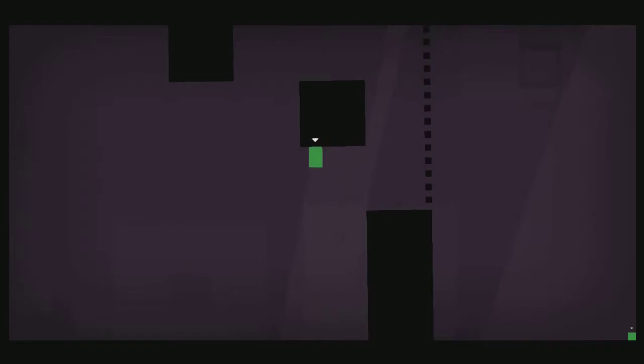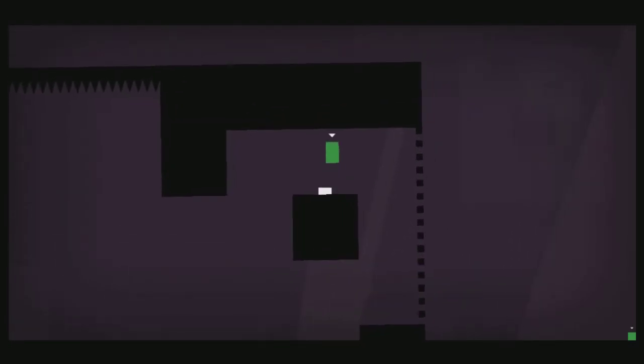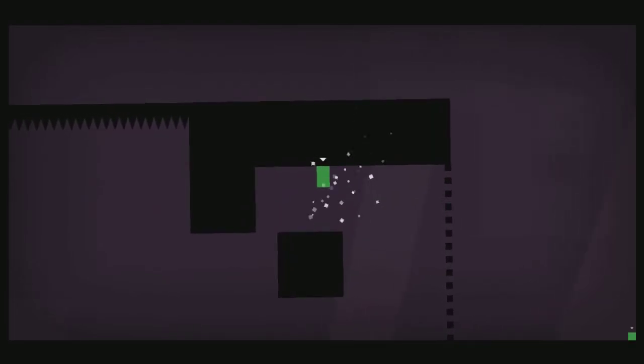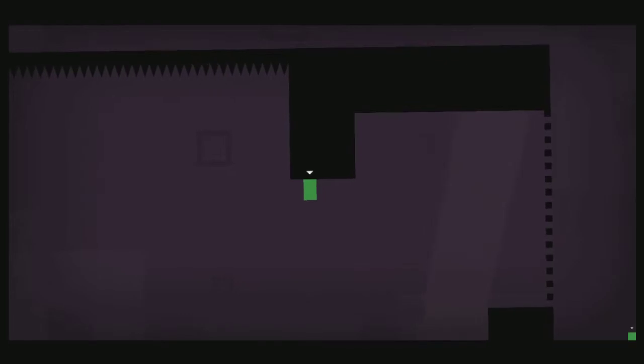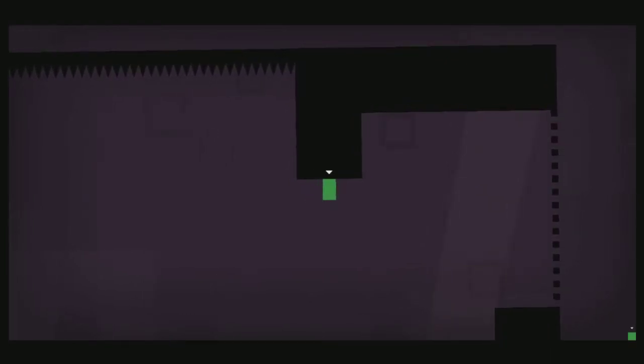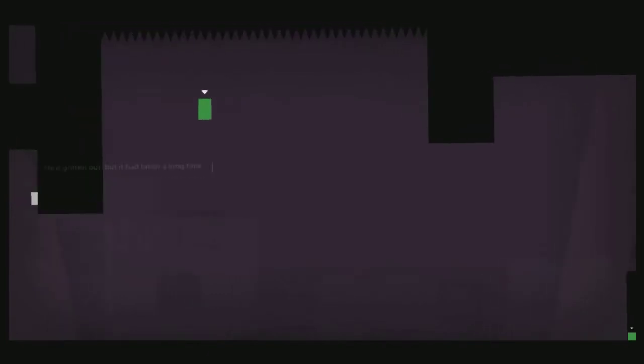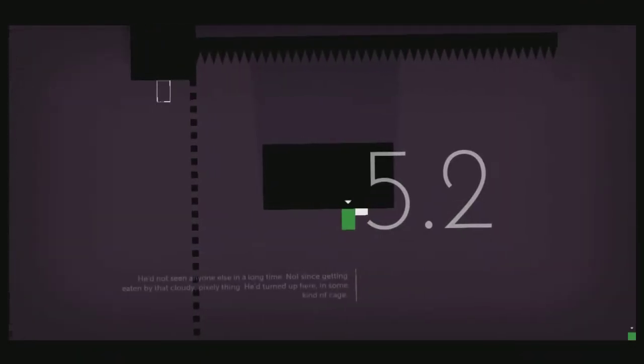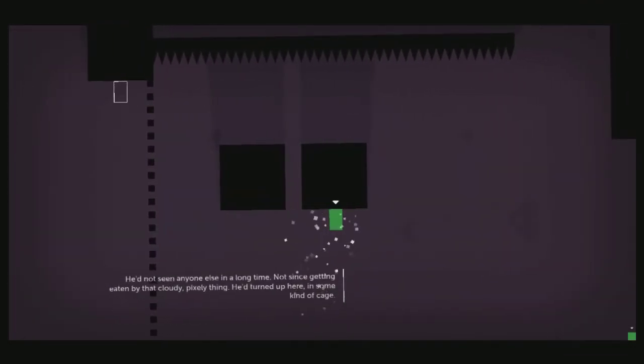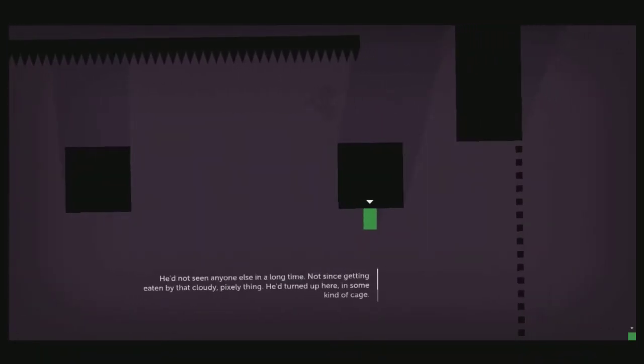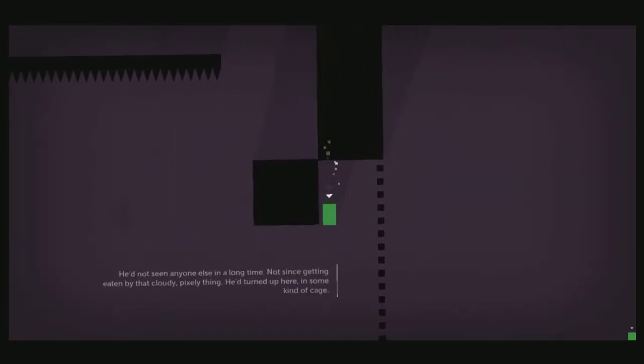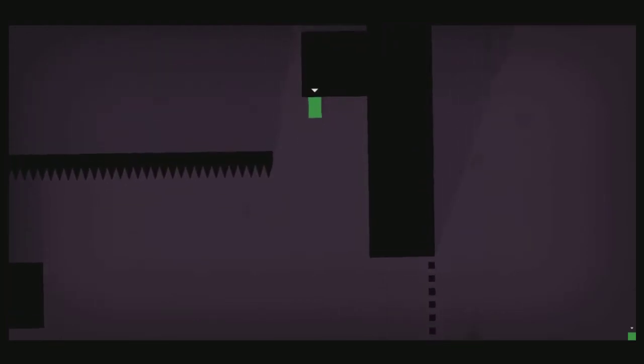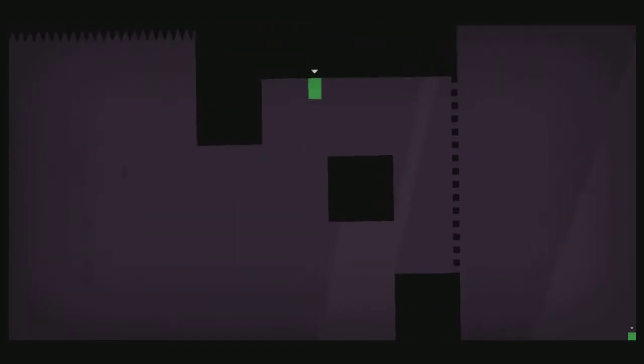Why did I not wait for that? Apparently I'm too stupid to wait. He'd gotten out. Yeah, I'm just gonna die. He'd taken a long time. Okay. Last one. Okay, narrator. Not since getting eaten by that cloudy, pixely thing. He turned up here in some kind of cage. Alright. This time, let's not completely fail.